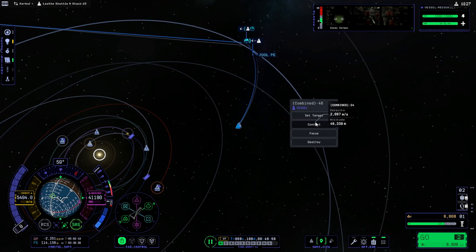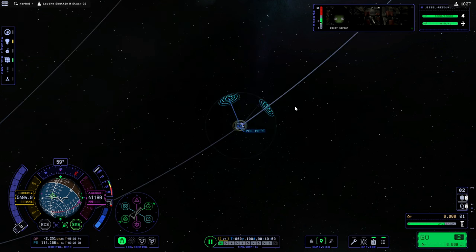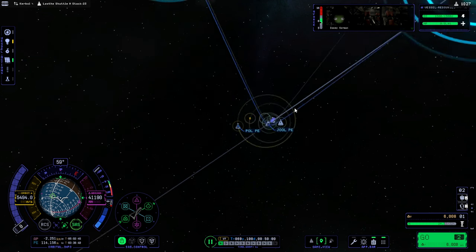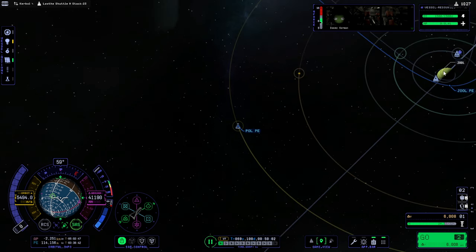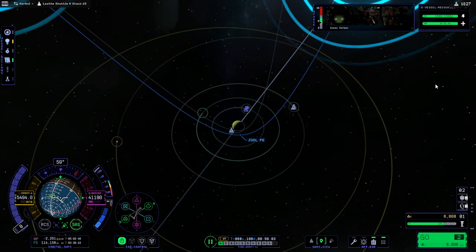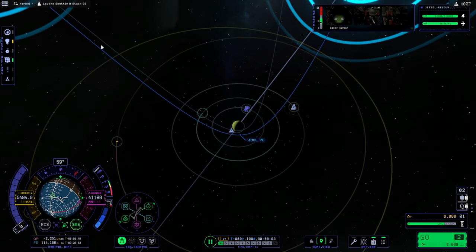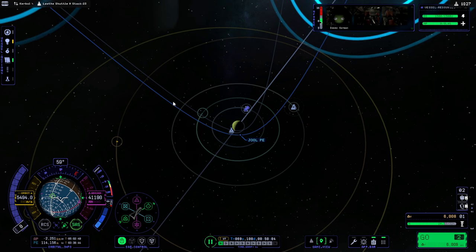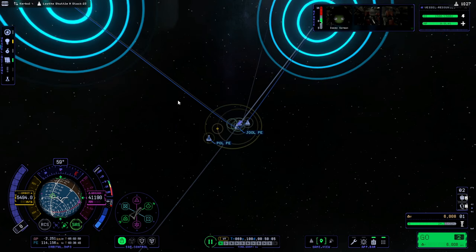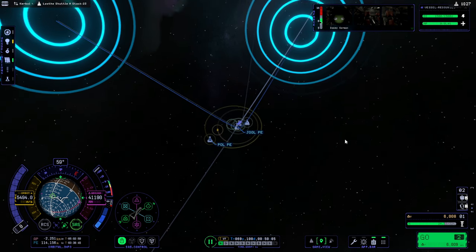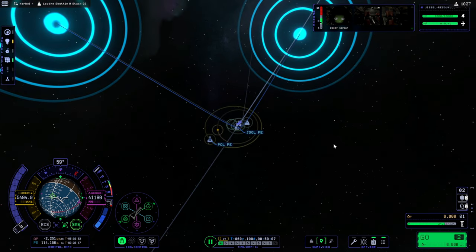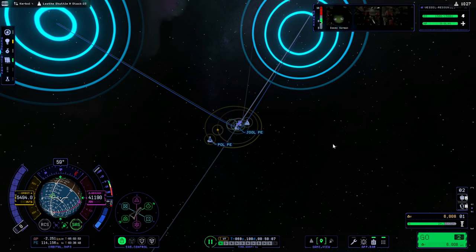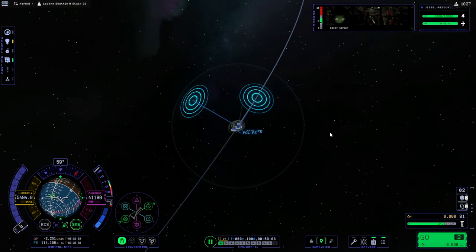The probe, the rover is getting there first. Let me try and focus on Jool and click this orbit. Nope, we can't do that. So, we'll see whether we can do that when we get there. But I think the probe is getting there first. Let's see.